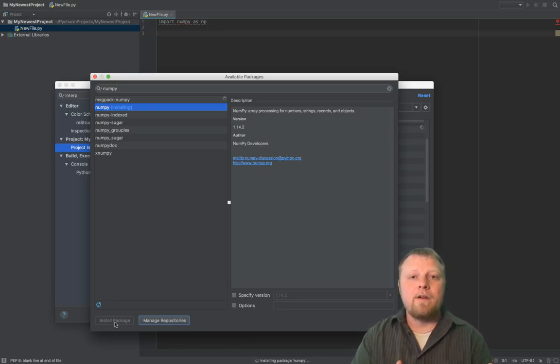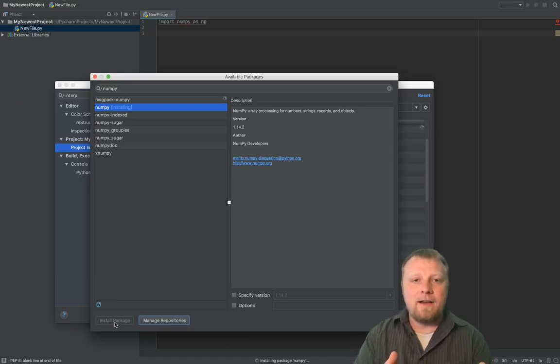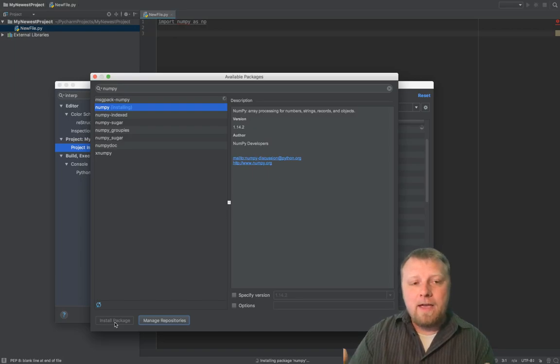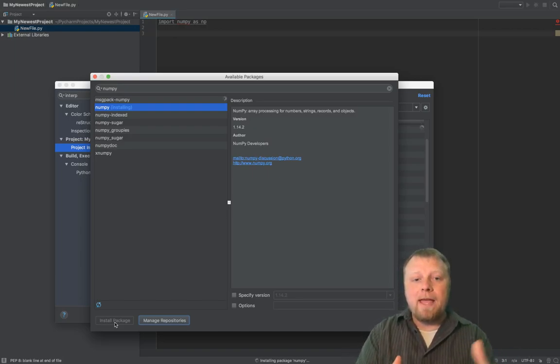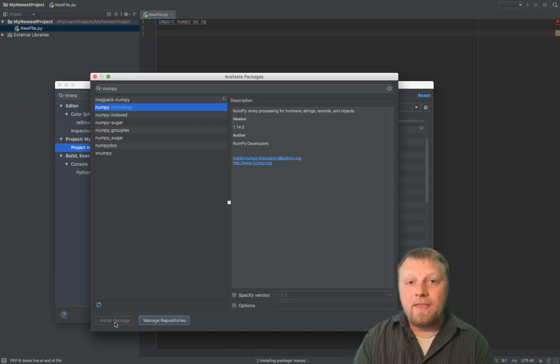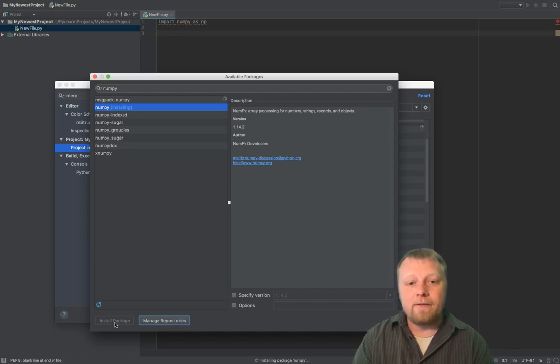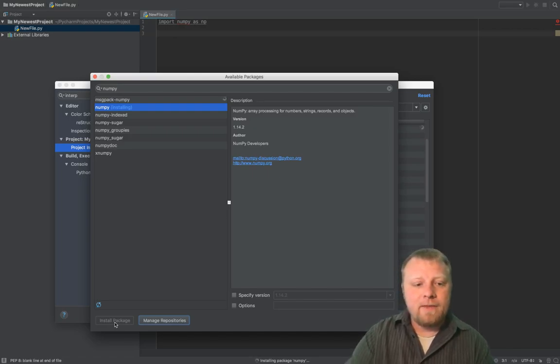What if another version of NumPy comes out and it's not backwards compatible? Well, if you package it all together like this in this virtual environment, you'll never have to worry about that.